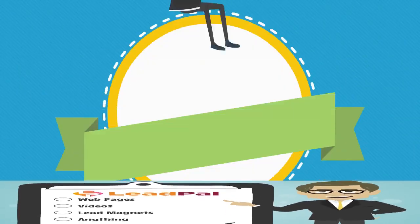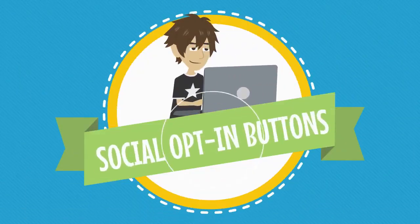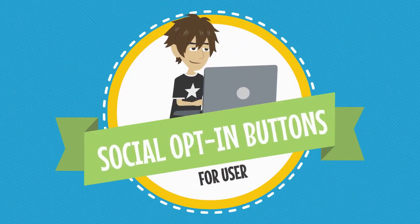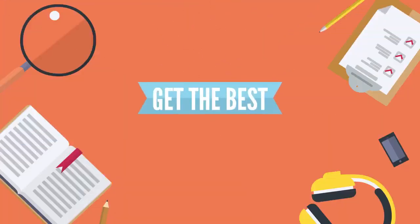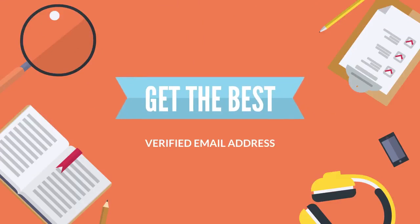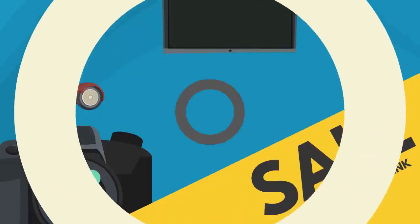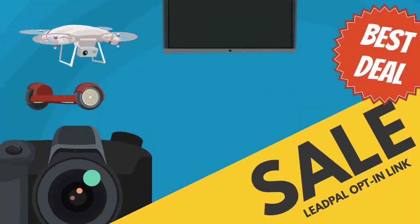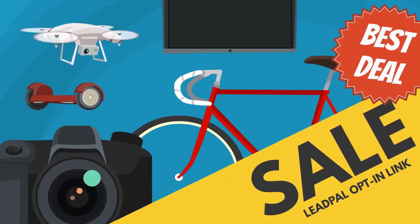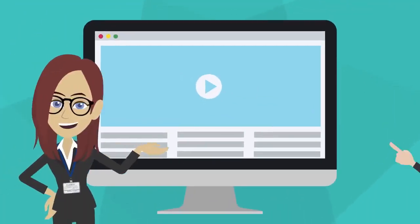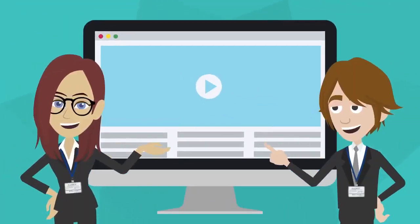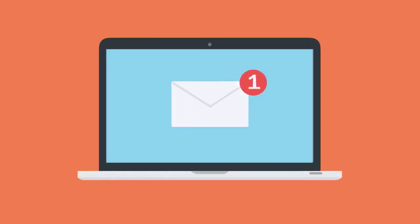LeadPal shows social opt-in buttons that the user is currently logged into, so you always get the best verified email address added to your list. You can easily send ads to your LeadPal opt-in link. And you can even add LeadPal to any website or blog, and LeadPal will send out automatic reminders, boosting your opt-ins on autopilot.